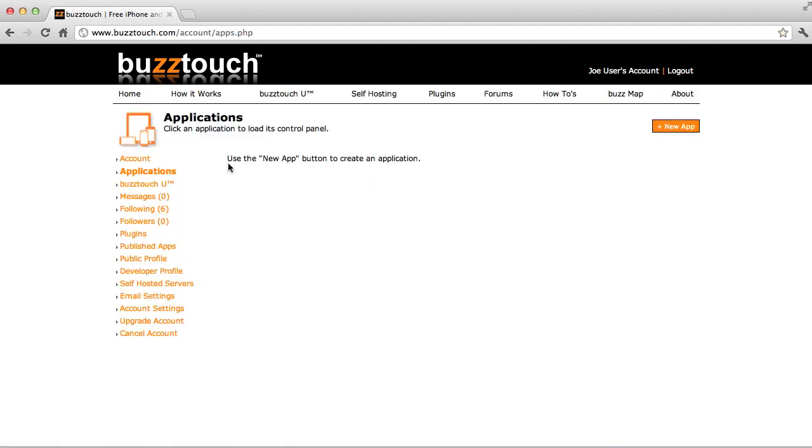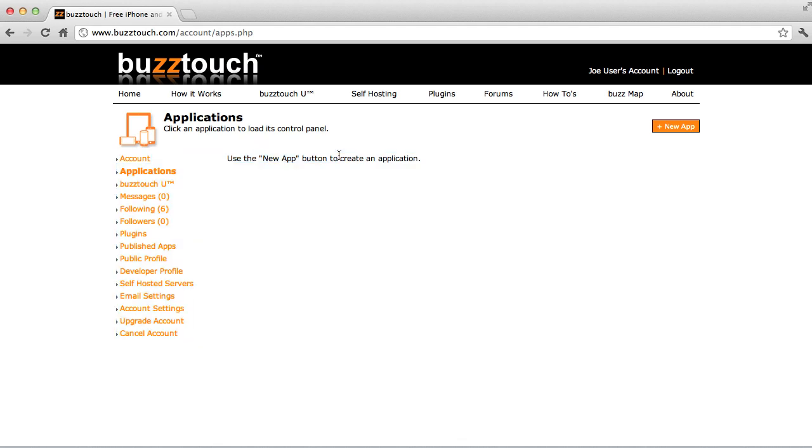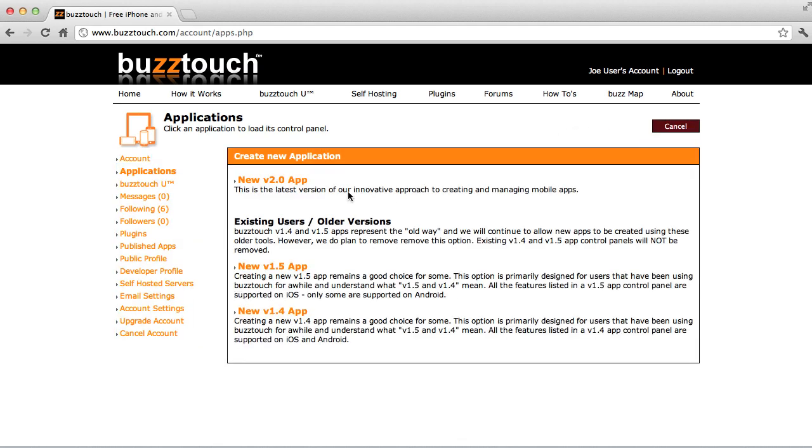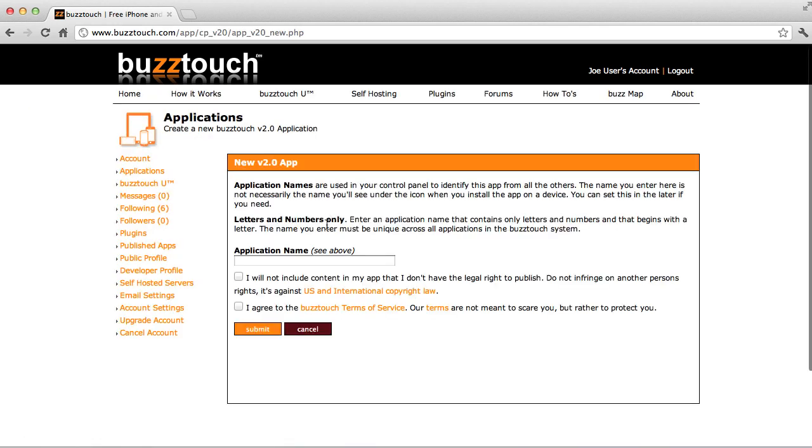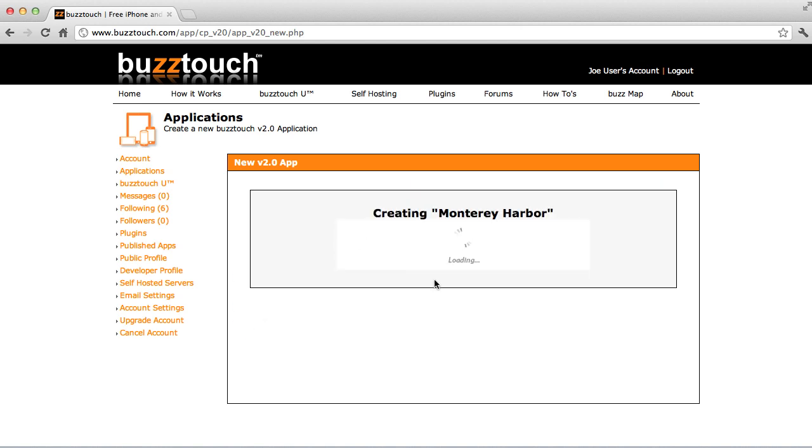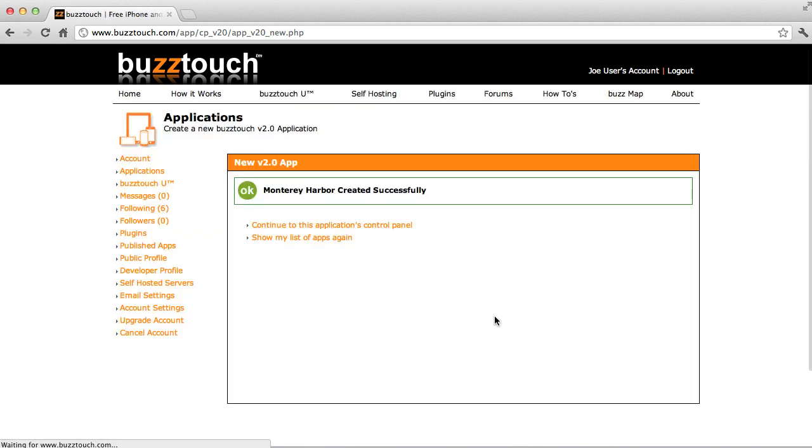You'll see that I don't have any apps already in my panel, so there's none to choose from. We'll say New App. We'll choose version 2.0, which is what we recommend for all new users. We'll name this application Monterey Harbor. I have an application in mind. We'll just make a basic application for my favorite marina. So now we're creating Monterey Harbor applications. This will take a few moments.